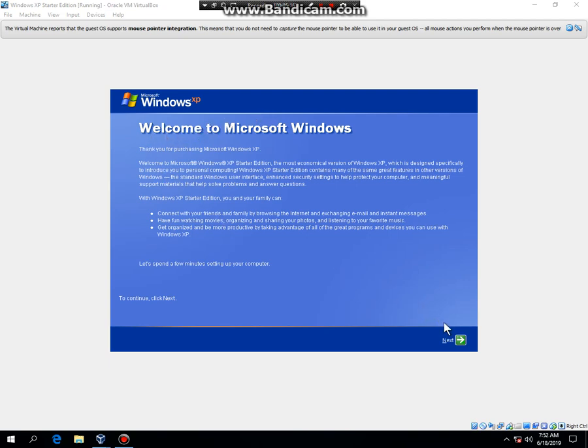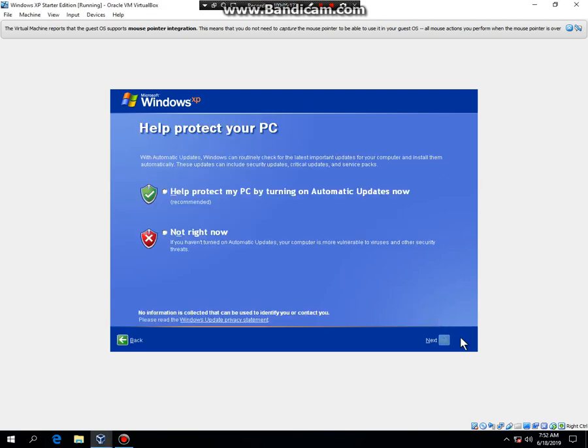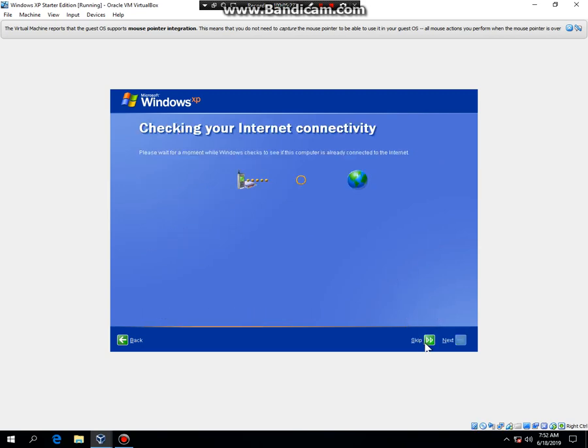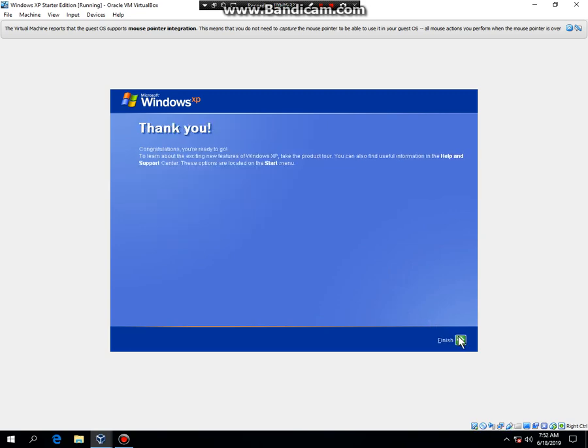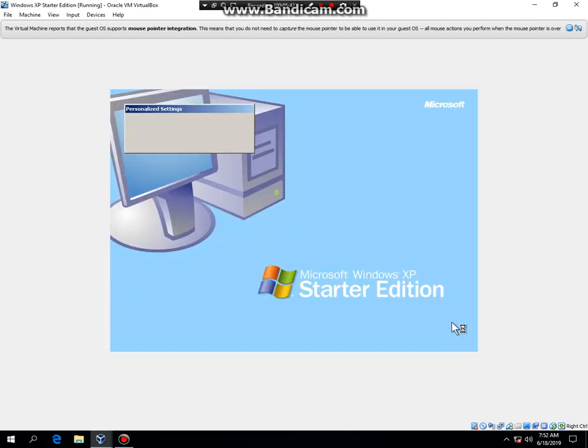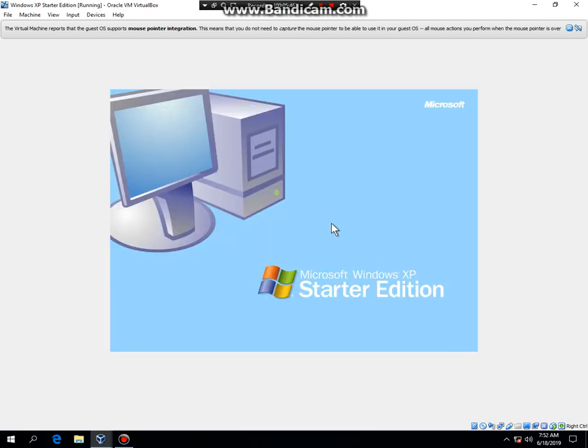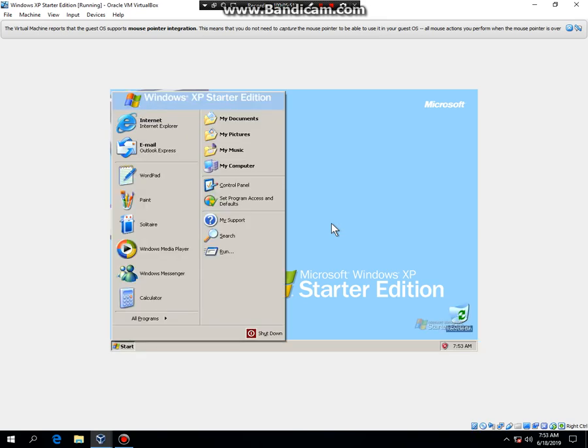OK, when it comes up, just hit next. Then click on help protect my PC by turning on automatic updates now and hit next. Skip that and then hit no. Remind me every few days and then hit next. And this is the installation music that you just hear right now. Then hit finish.